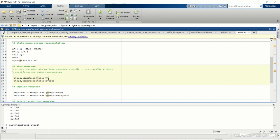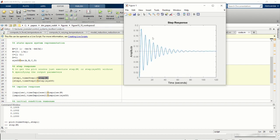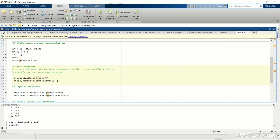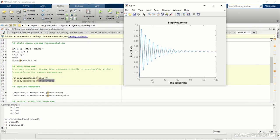Another more elegant way to compute the step response is to simply call step without output arguments, and MATLAB will automatically plot the step response with time on the x-axis and amplitude on the y-axis. Similarly, we can use the state-space model instead of the transfer function — just write step and specify the state-space model name, and the results will be the same.